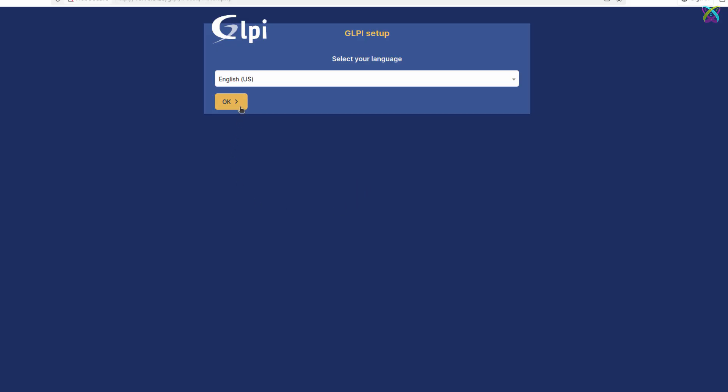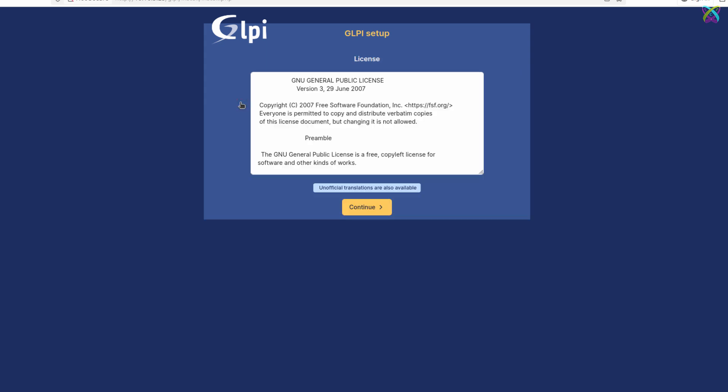Next, select the language you want to use for GLPI before starting the installation process. After selecting the language, click Continue to proceed.